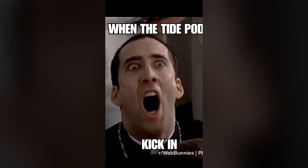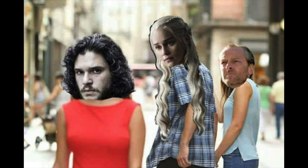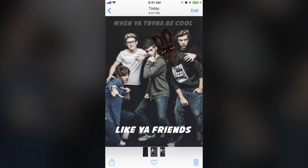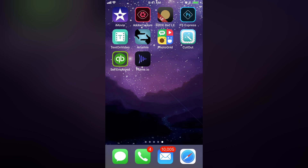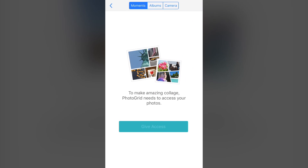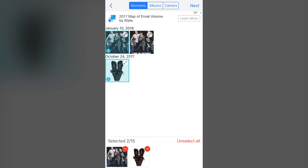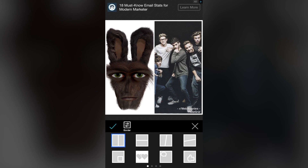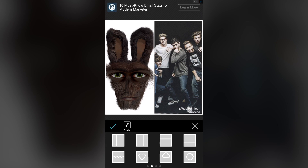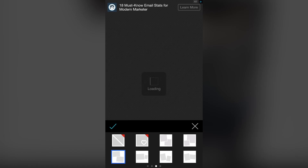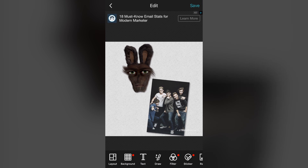Let's take a look at something a little trickier — a meme that contains more than just one image. Since this is Web Bunnies, we're going to slap a bunny on it and make this one: When you're trying to be cool like your friends. Stepping back into Photo Grid, this time we're going to select Grid. There are different options down here to change the layout of the images — some are side by side, others let you put one on top of the other.